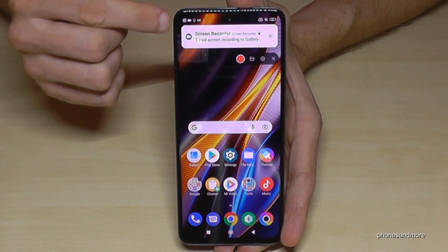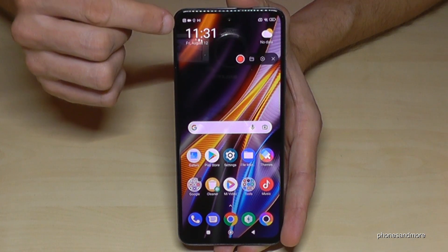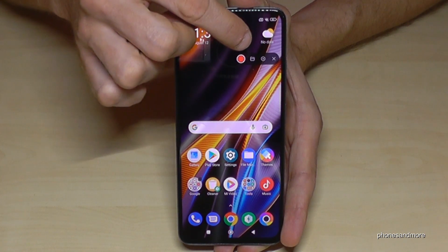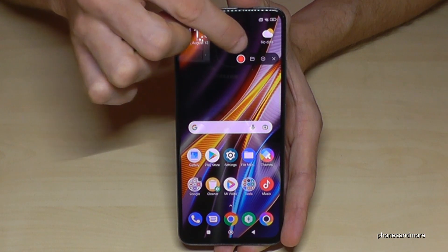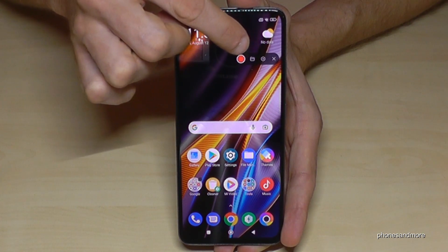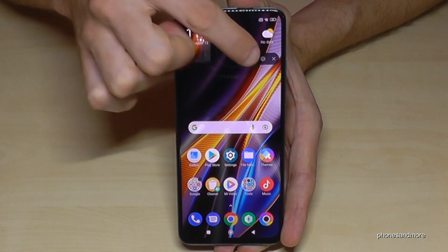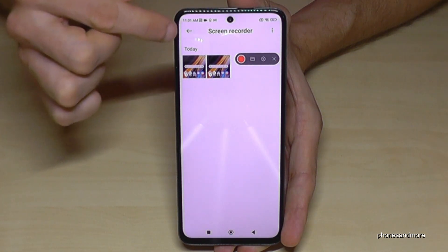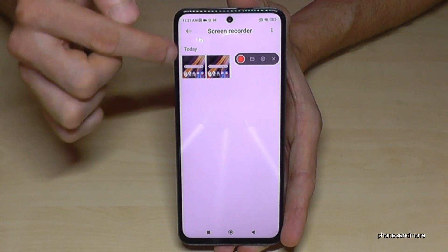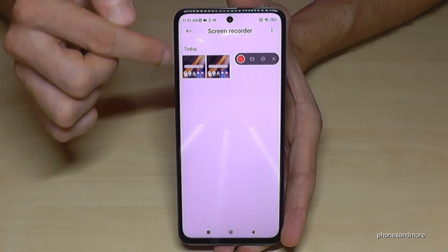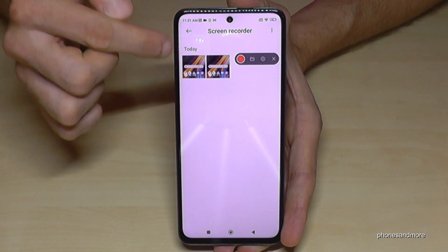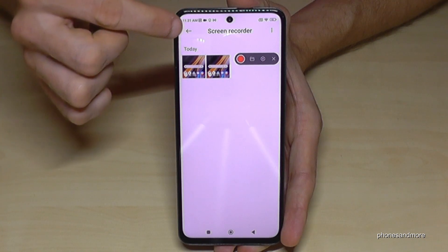So where do you find the screen recording? At the gallery — with the folder icon right next to the recording button you are taken directly to the screen recording area, where you will see all your screen recordings.